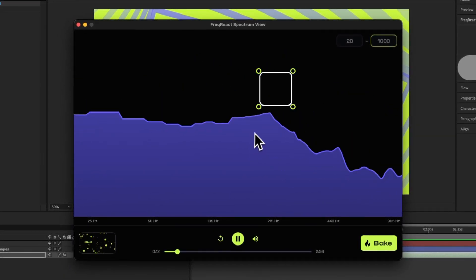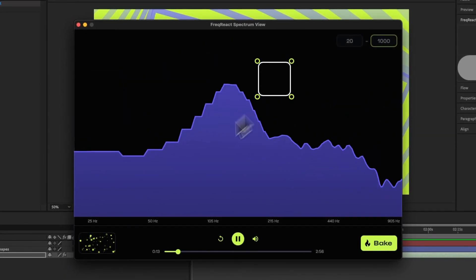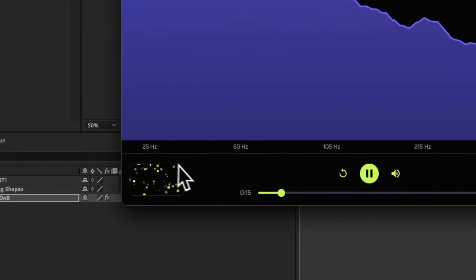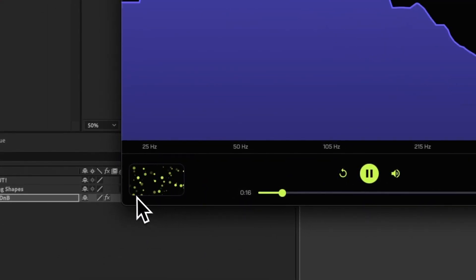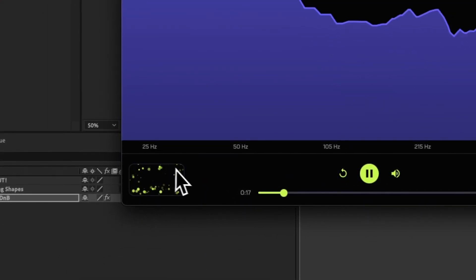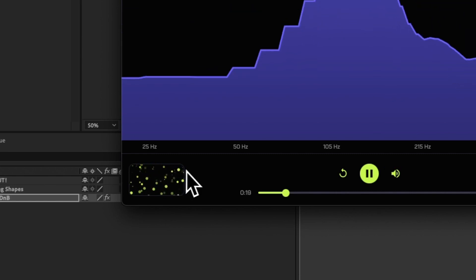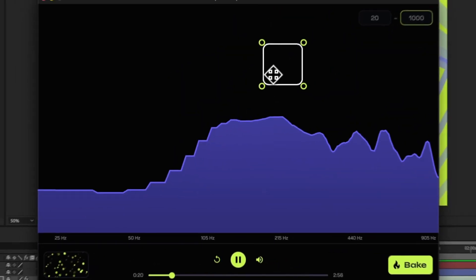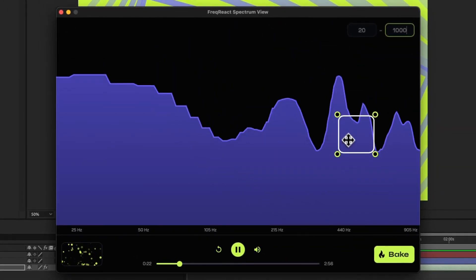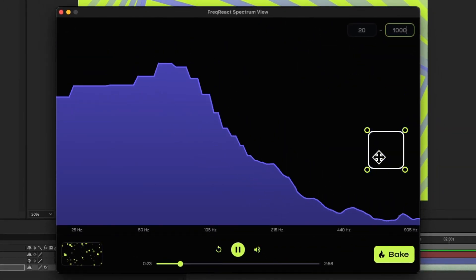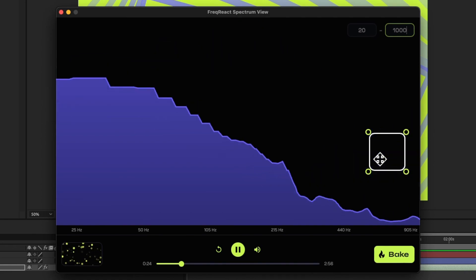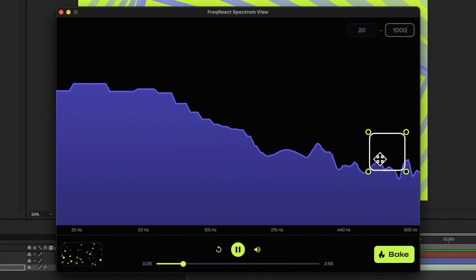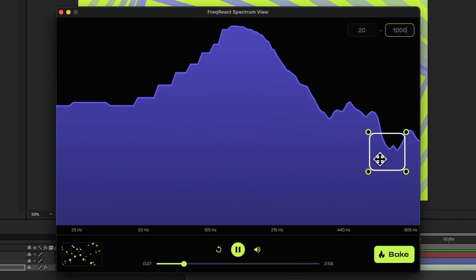If I hit Play, if you notice in the bottom here, we have this particle view that shows kind of real-time reacting. So as I drag this around, you can see what the reacting is doing before you hit Bake.